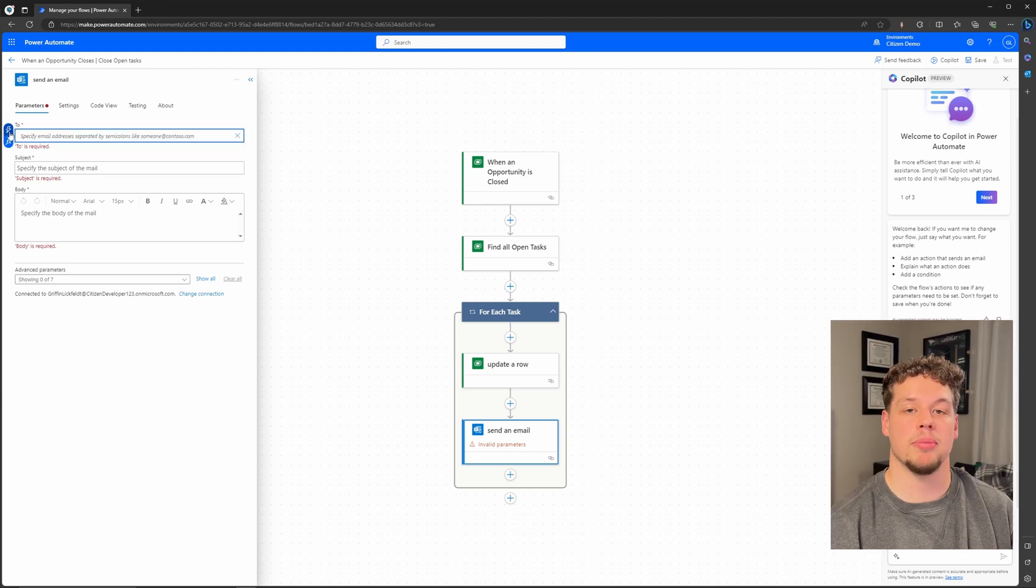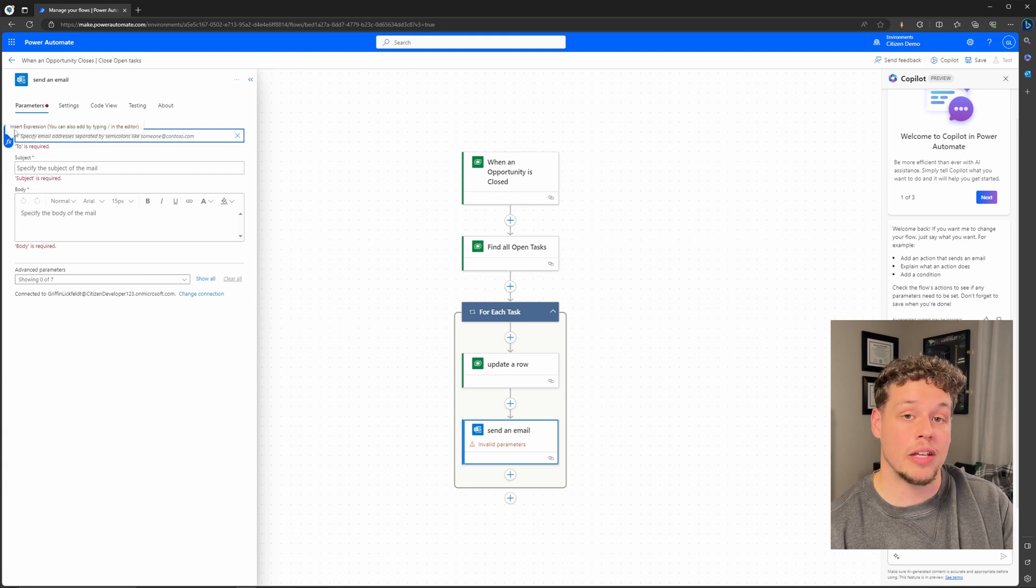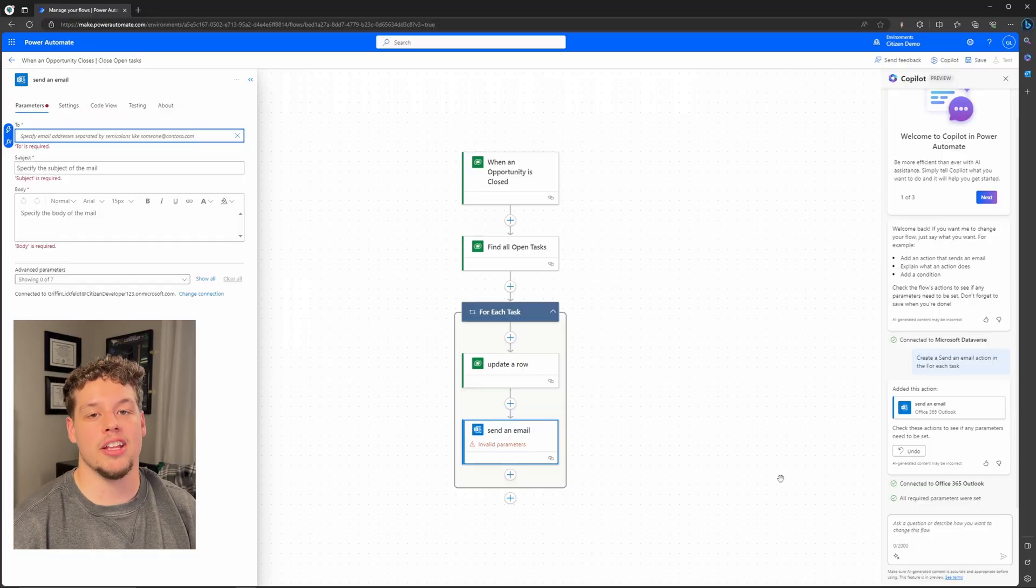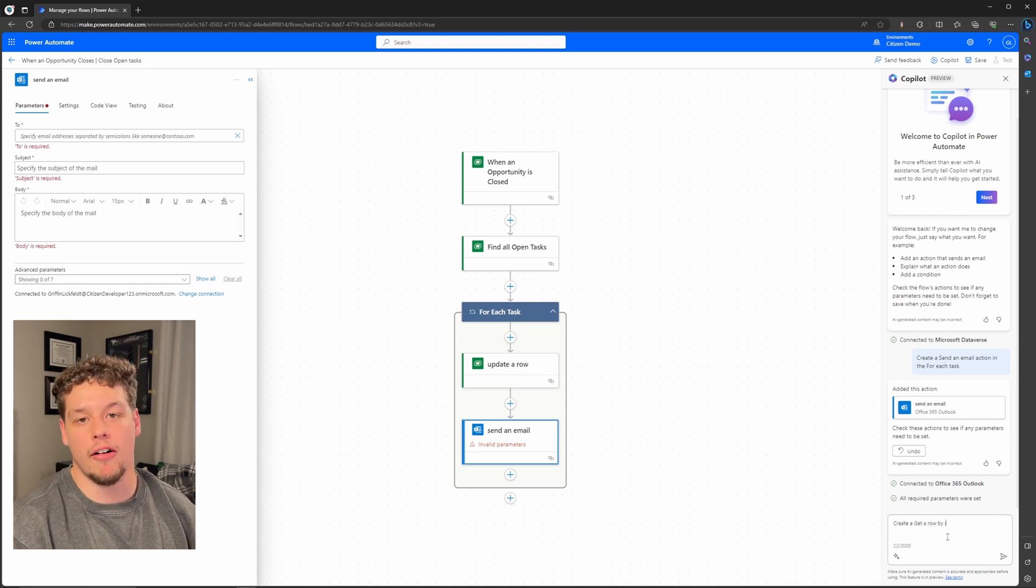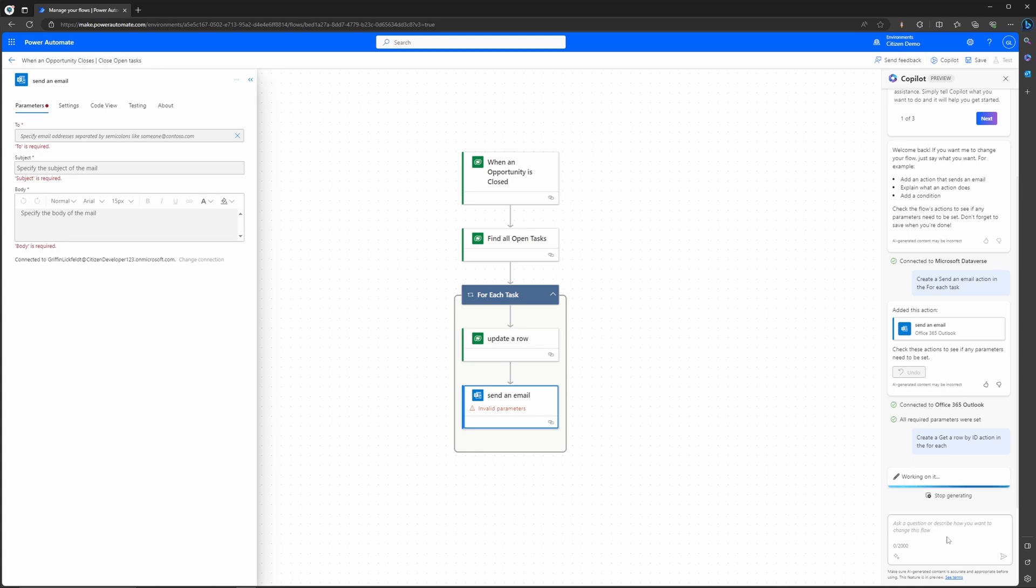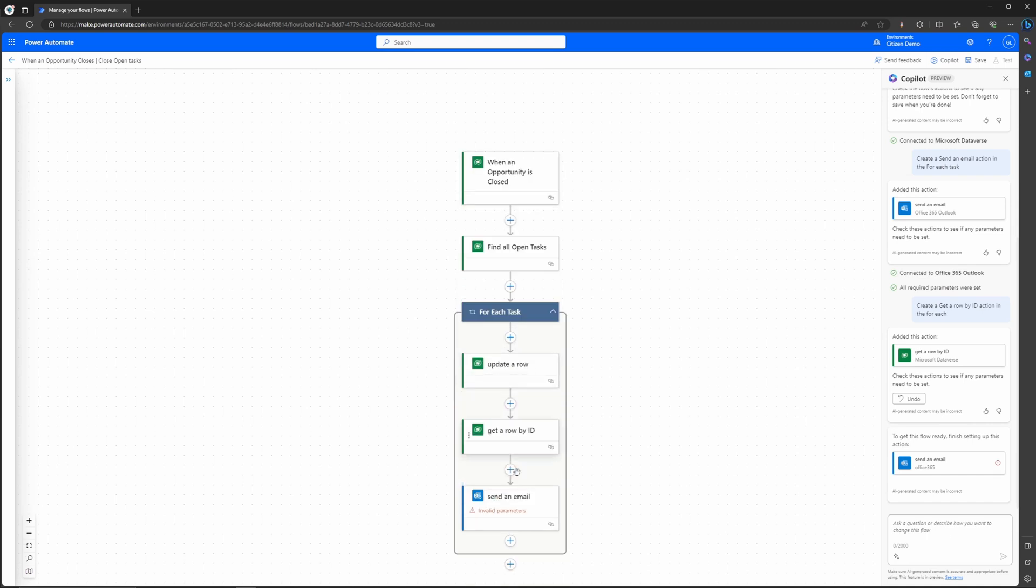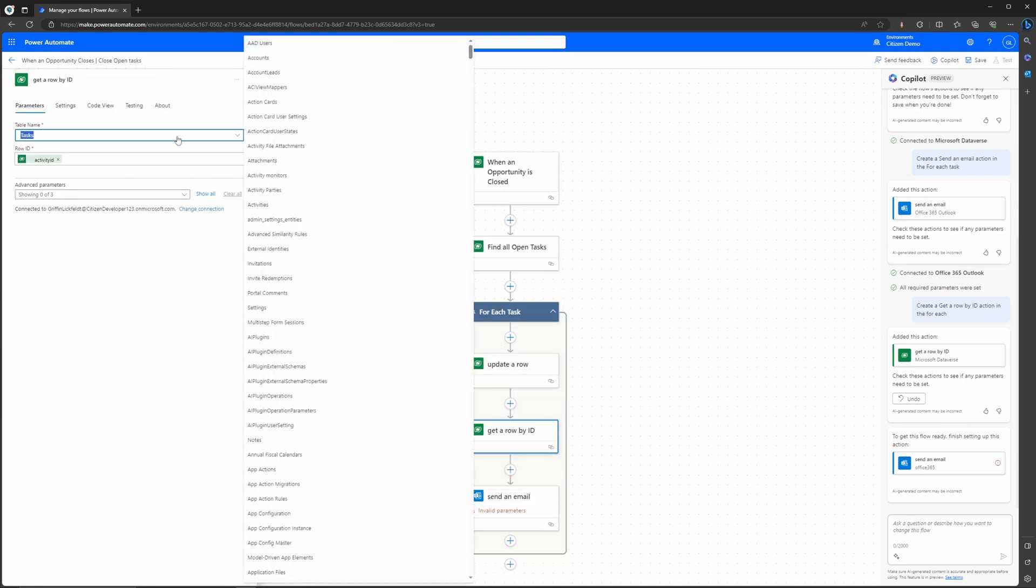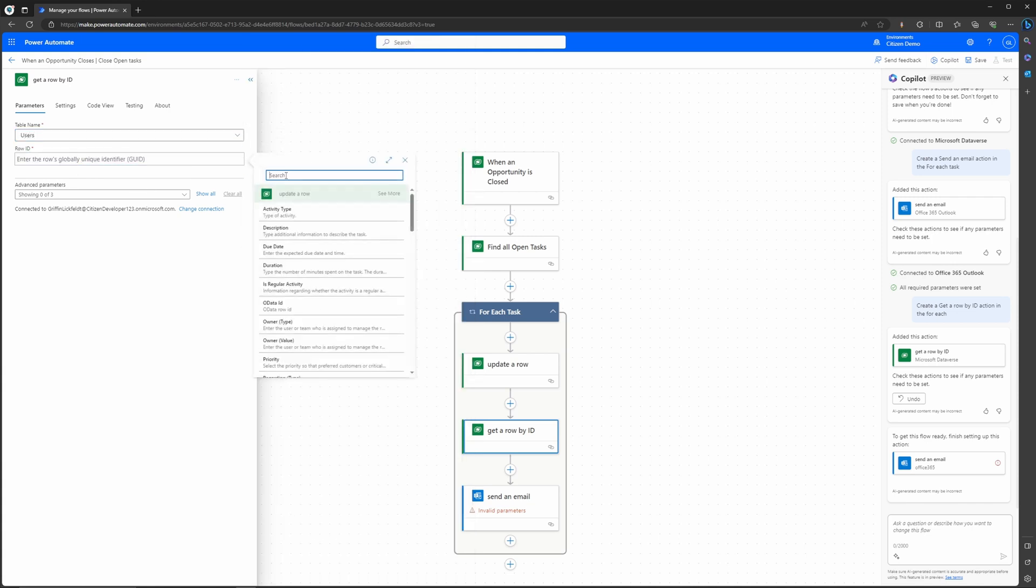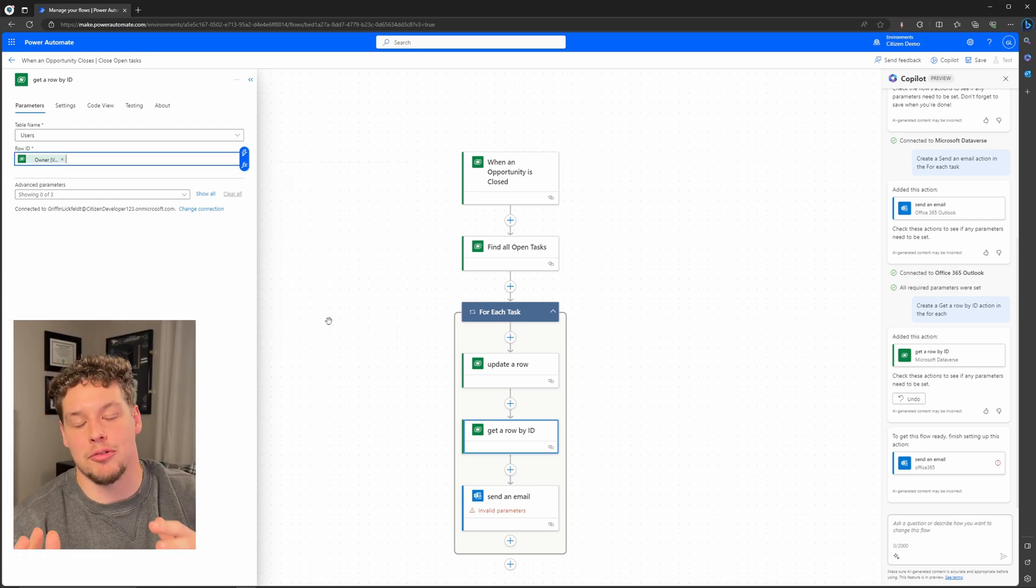And if we click into this to update the parameters, now we can change this to, we select enter a custom value, then you're now going to get these pop-ups for dynamic content or a function and we are looking for the owner of the task activity. But before we can find the owner's information, we need to get it into our flow. So previously all we've done is gotten information on the task, we have not gotten any information on the owner. So we actually need a get a row by ID action to now get the primary email address of the owner of the task. So let's go ahead and have Copilot again create us an action. We need a get a row by ID in our for each. You can see here that it added that and again placed it at the top. Let's go ahead and move that just before the send an email.